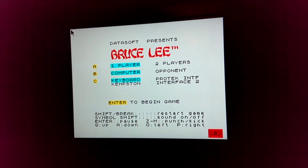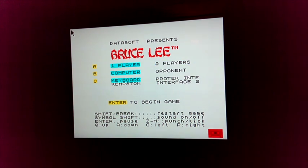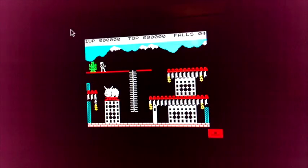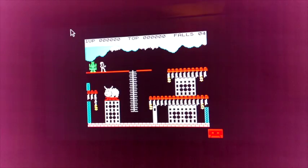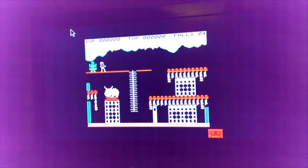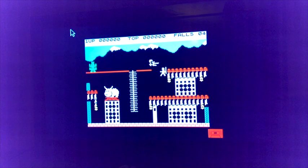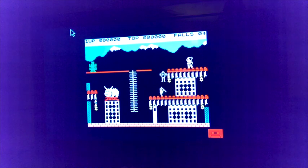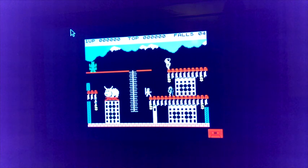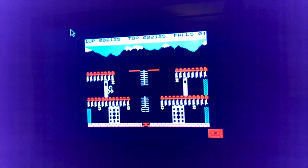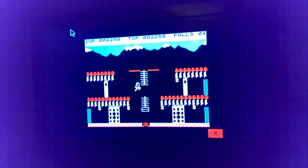There we go. Lovely stuff. And, you know, it's a working version of Bruce Lee. Lovely jubbly.